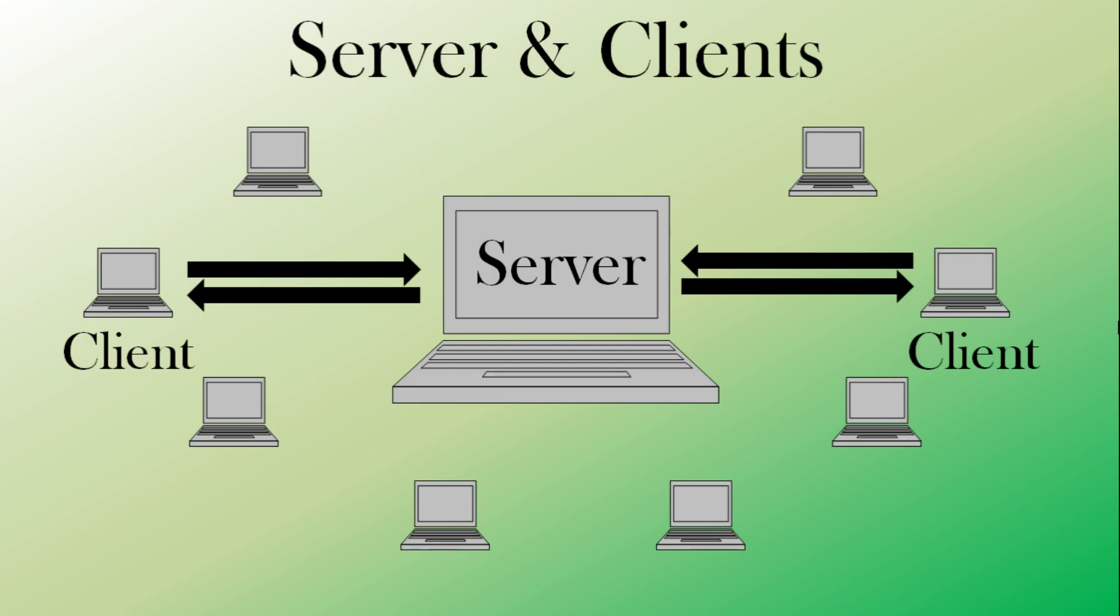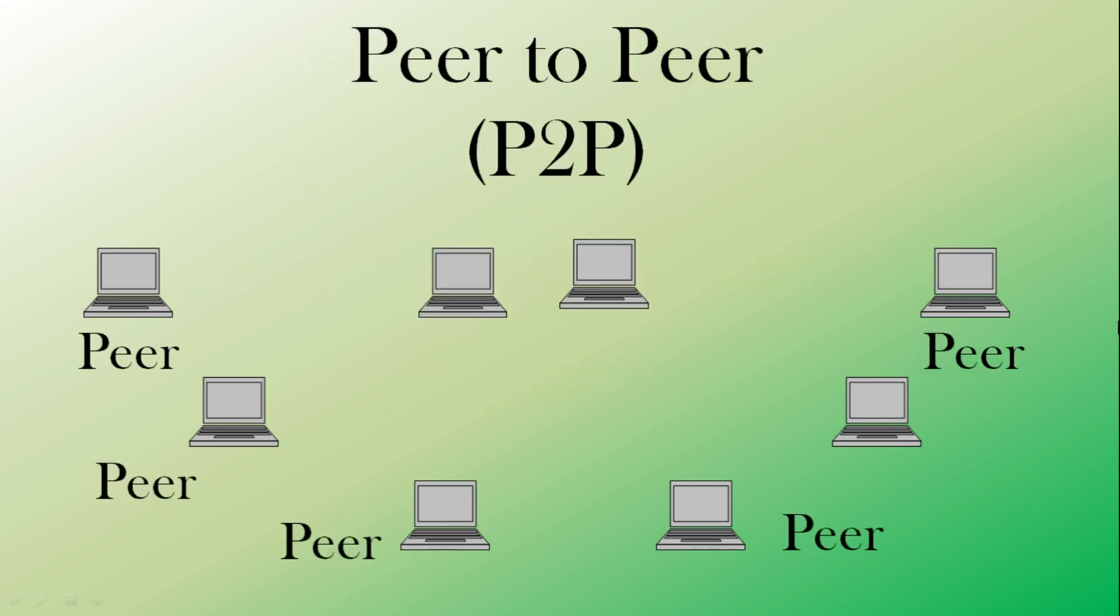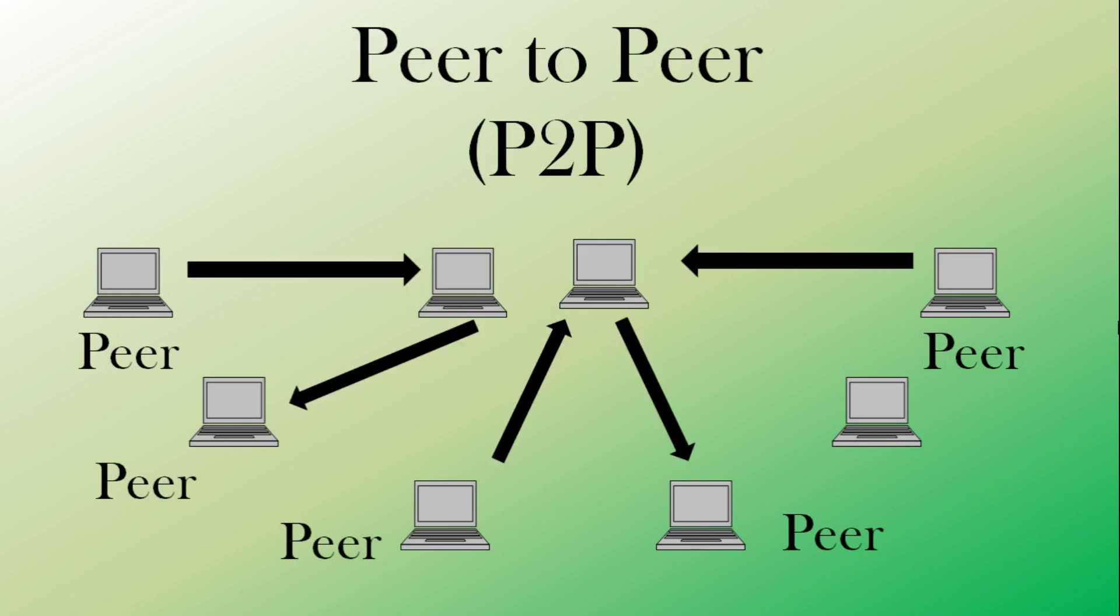An alternative to the server client architecture is peer to peer, where each computer is treated the same. So that's an alternative to the server client architecture, sometimes abbreviated to P2P, peer to peer.